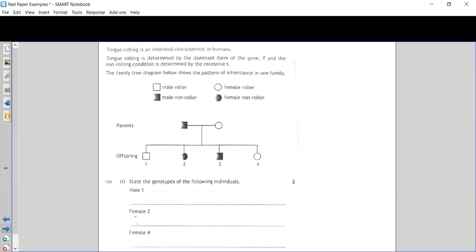We're first asked to state the genotypes of individuals male one, female two, and female four. Looking at male one — to work out his genotype we have to look at the parents. A non-roller is recessive, so if we have a non-roller like this parent here, the only possible genotype is little t little t, because they cannot be a non-roller and carry a rolling allele — that's dominant.